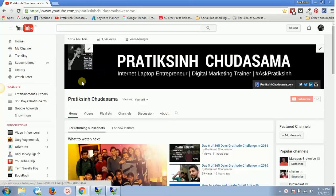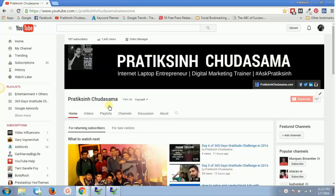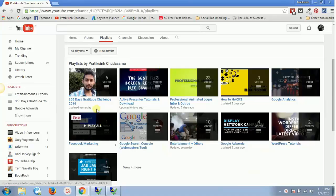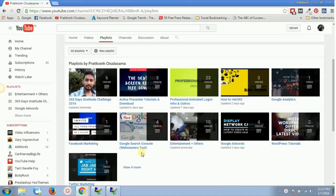To find it, you will have to log into your YouTube channel. Just click on 'My Channel' and you will see a page with tabs: Videos, Home, Playlist, Channels, Discussions, About. Just click on 'Playlists' and you will get all the playlists you have already created.